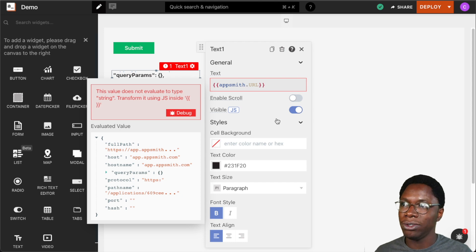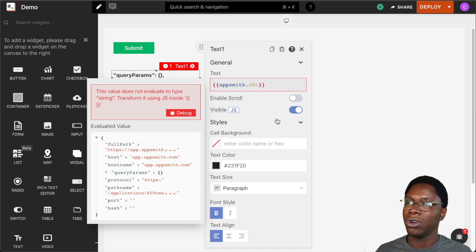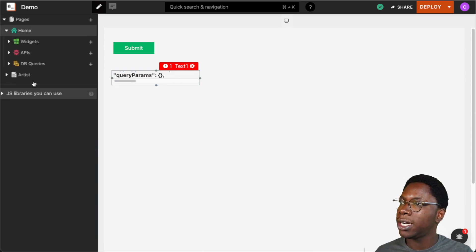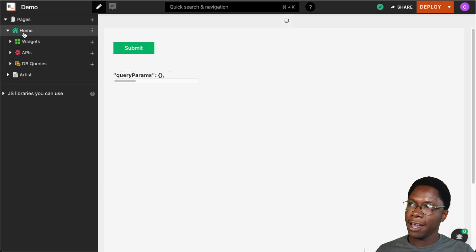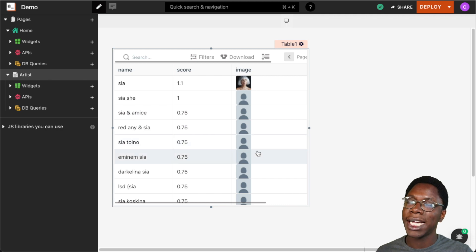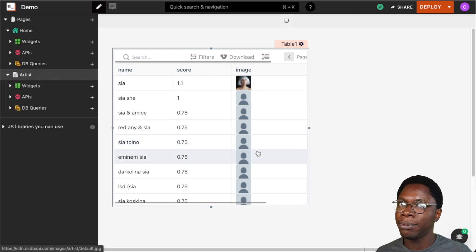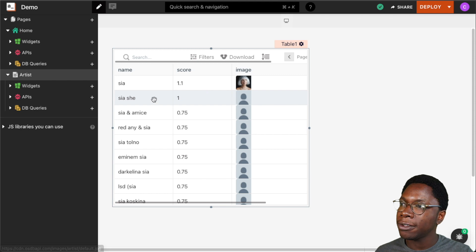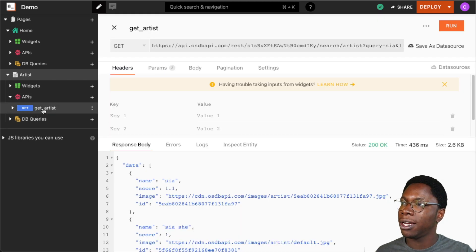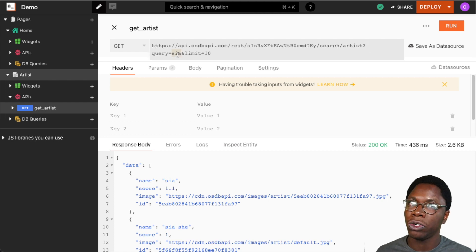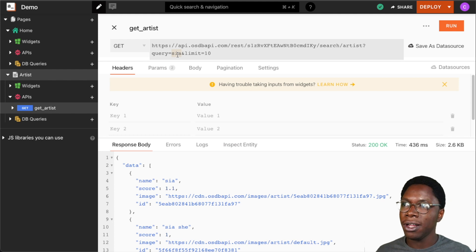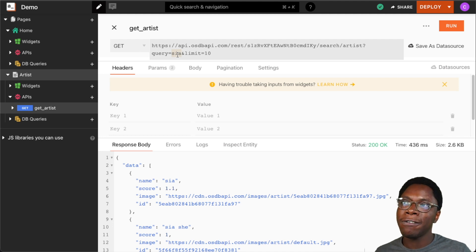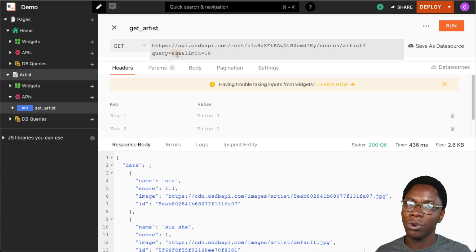One way you can use this is the query parameters property to read values coming from the query parameters in the URL. Right now in the application I have two pages: the homepage and the artist page. On the artist page, I have a table which displays artist information coming from the get artist API endpoint, where we are passing the artist name. We can configure the application such that the name of the artist is actually coming from the previous page, passing that information from the homepage to the artist page using query parameters.